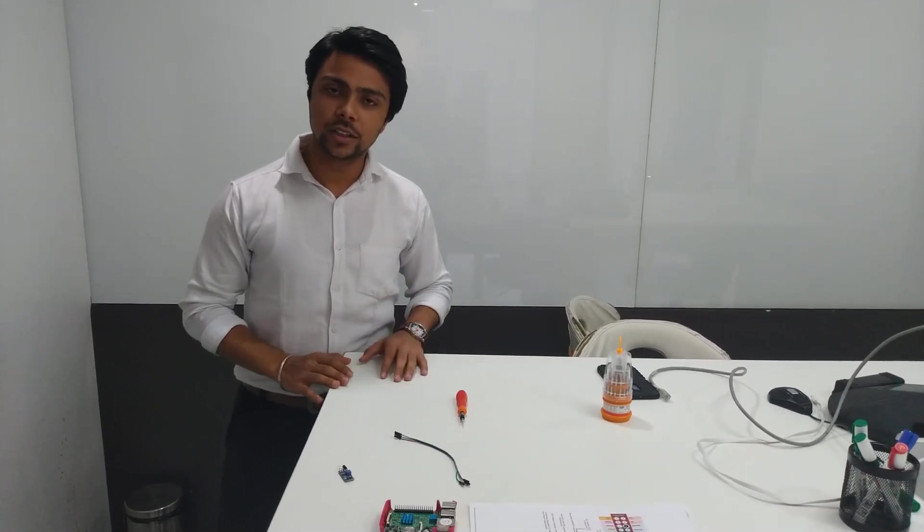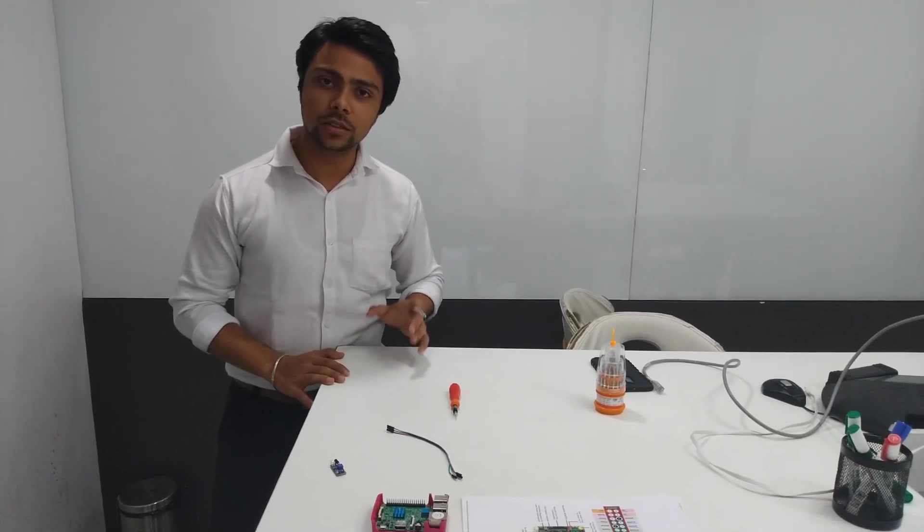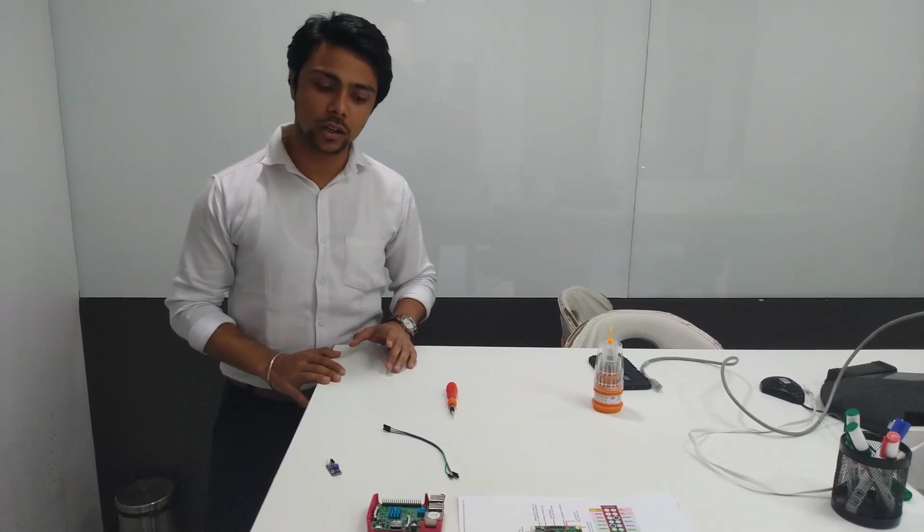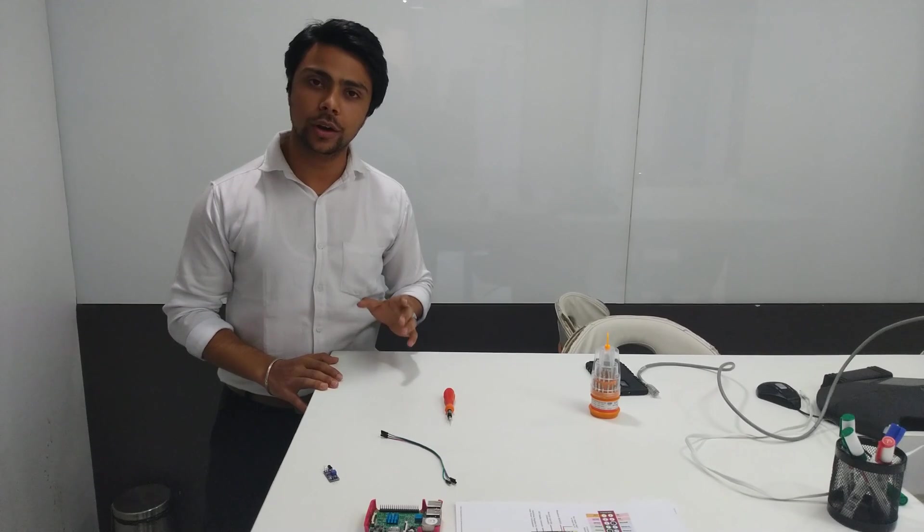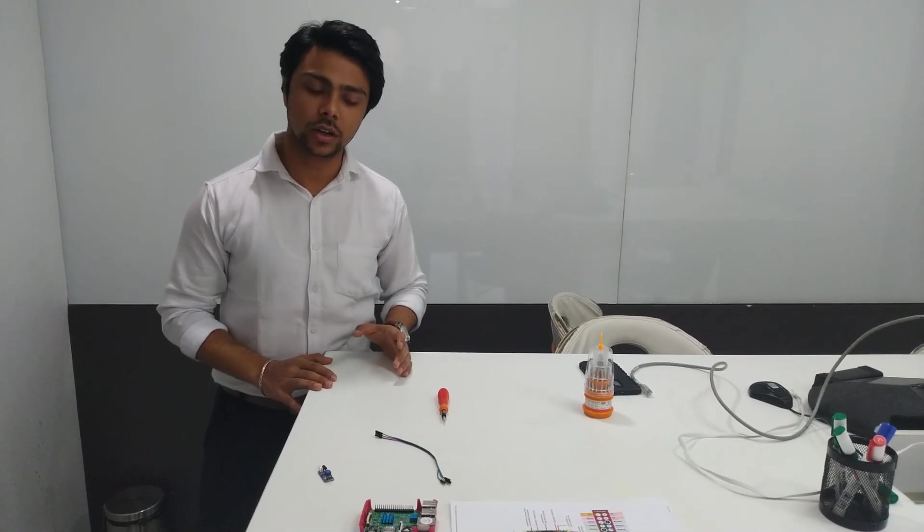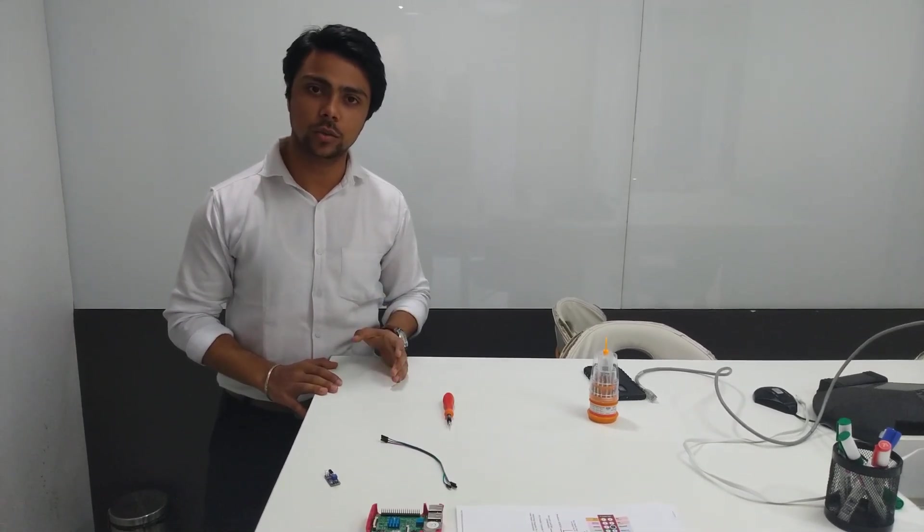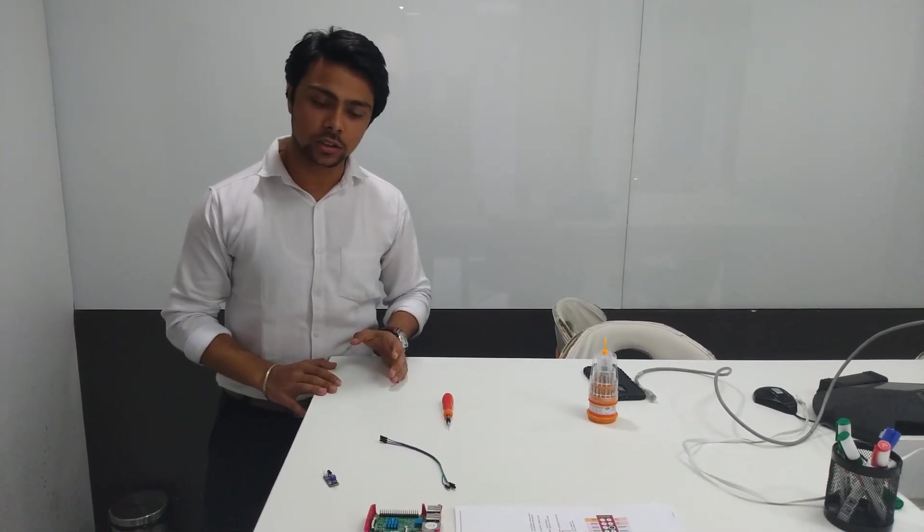Hey guys, I'm Swishrom from Team Burst, and in this video I'll show you how to interface your IR obstacle sensor with Raspberry Pi.